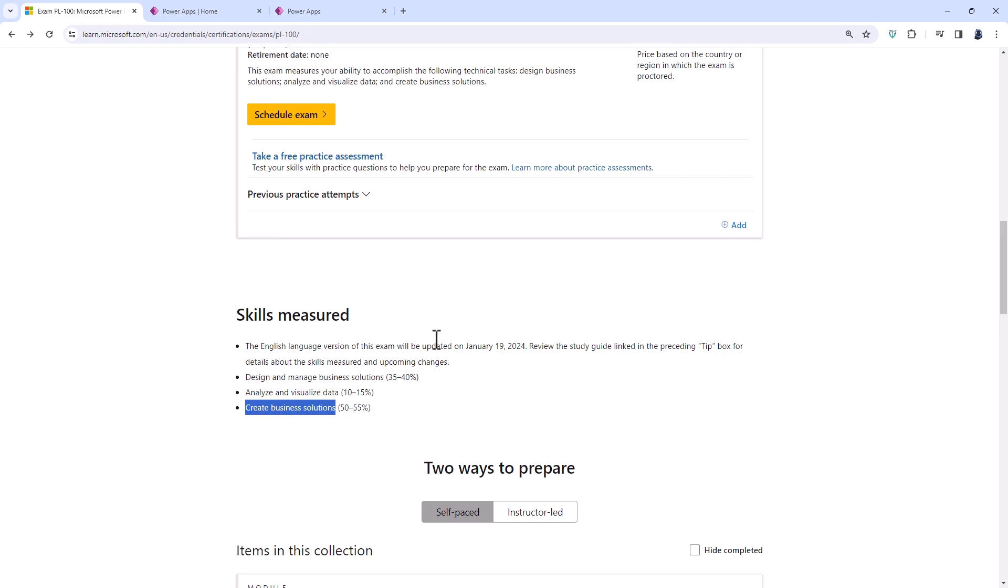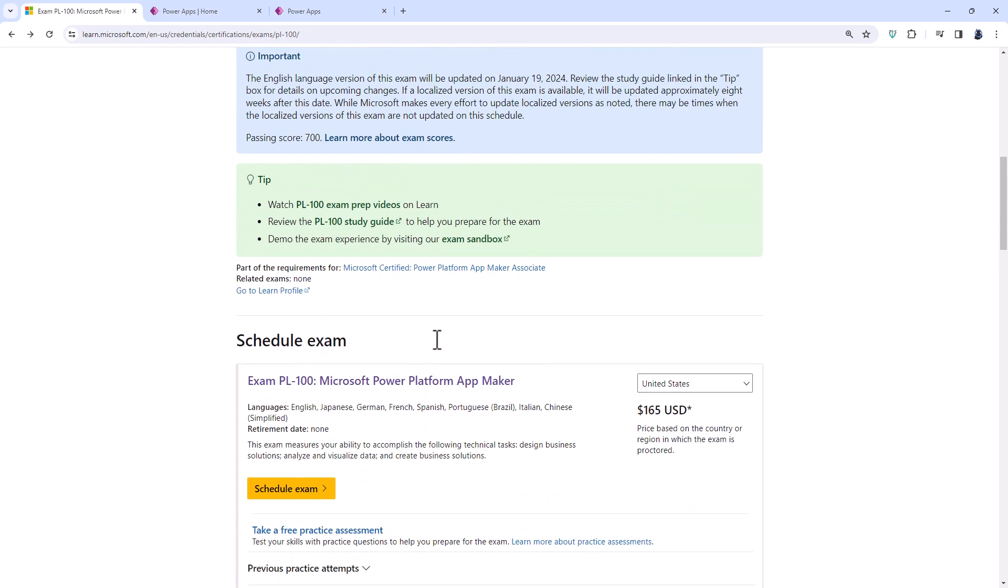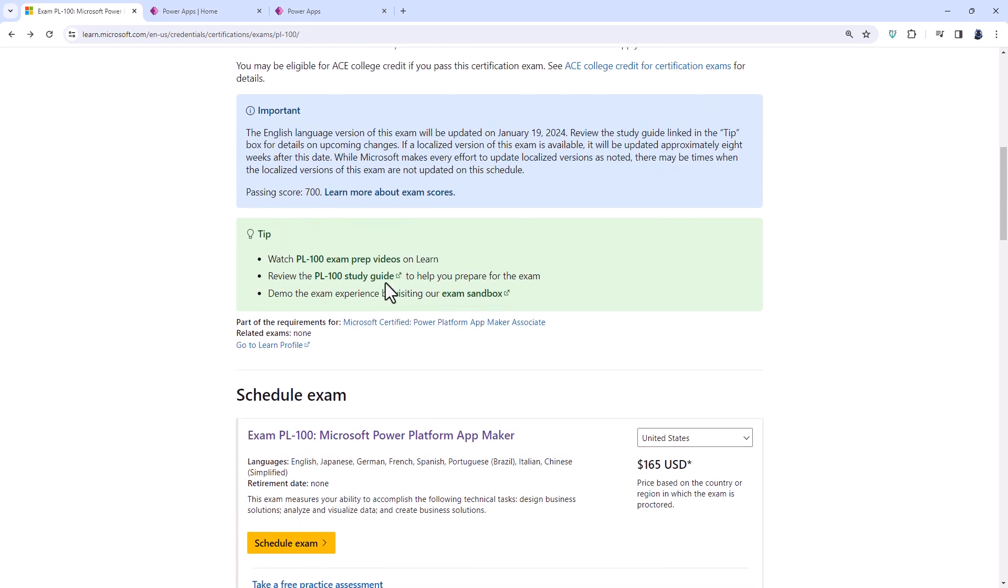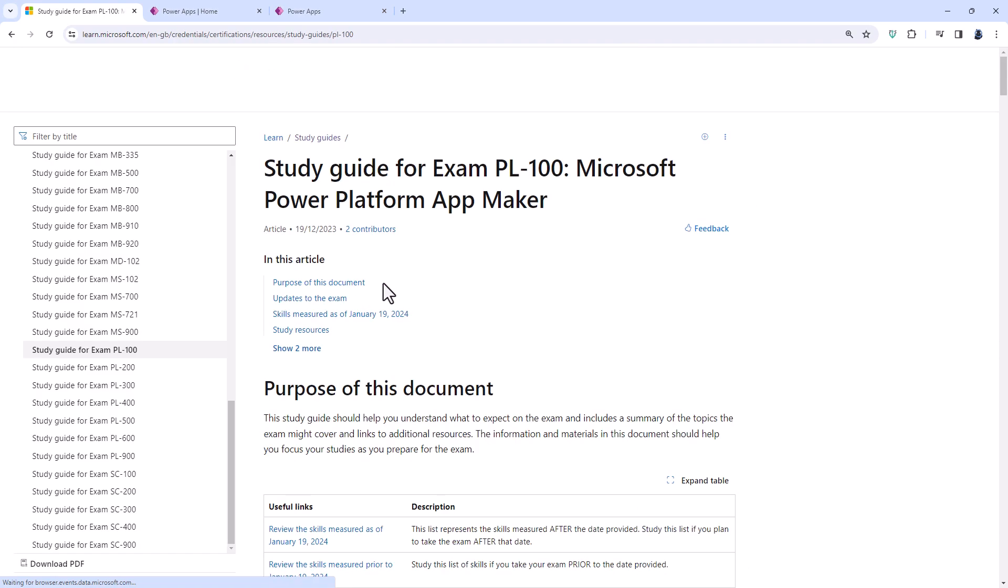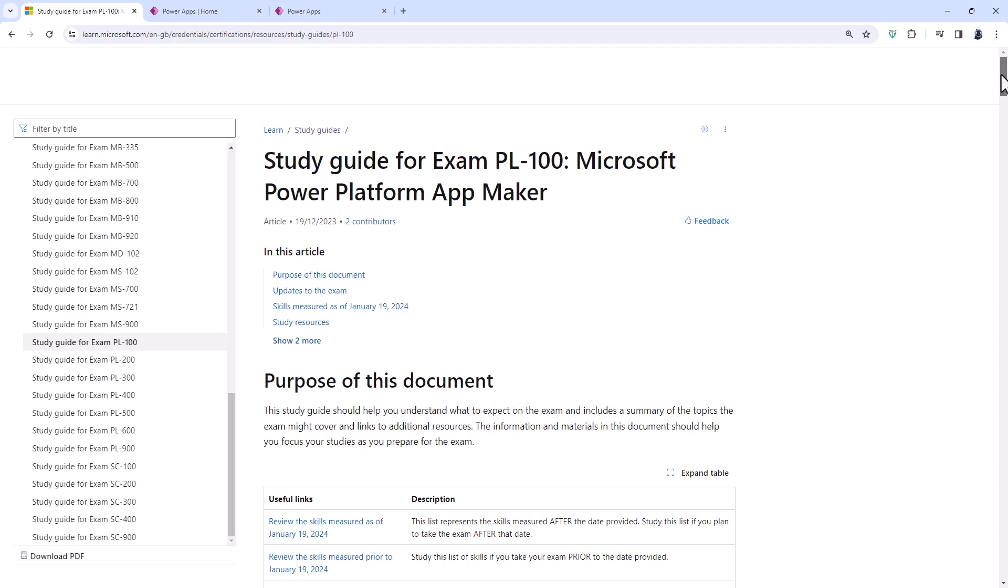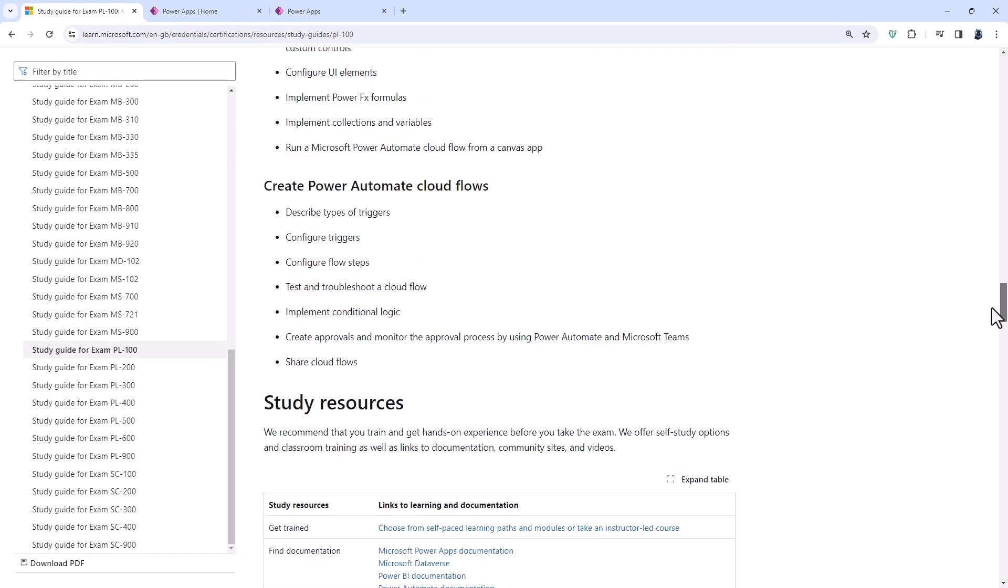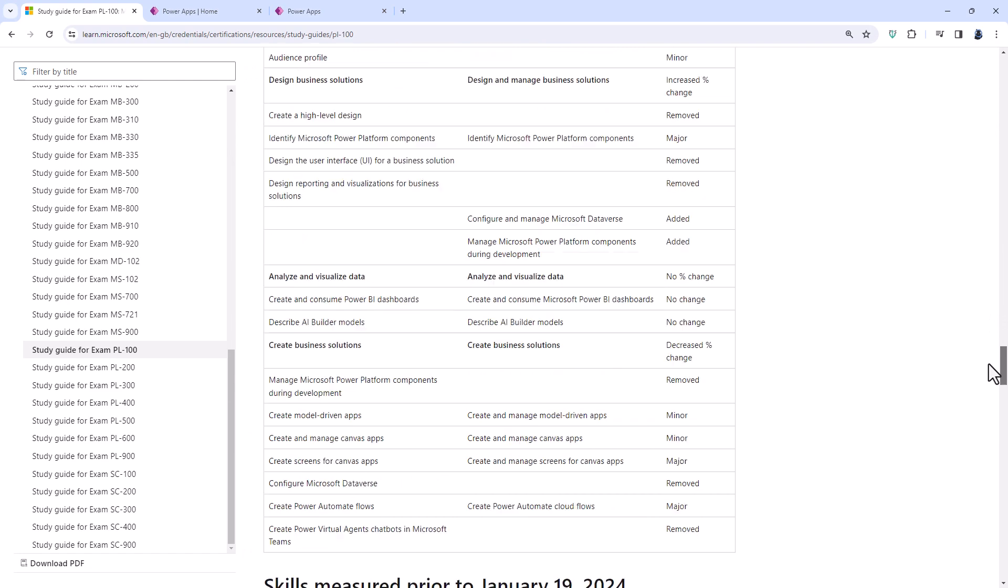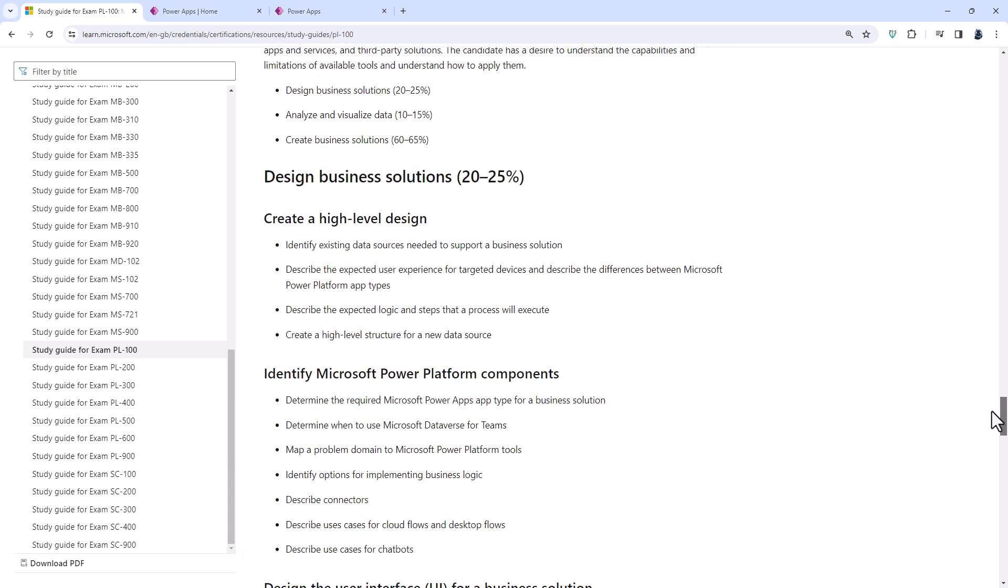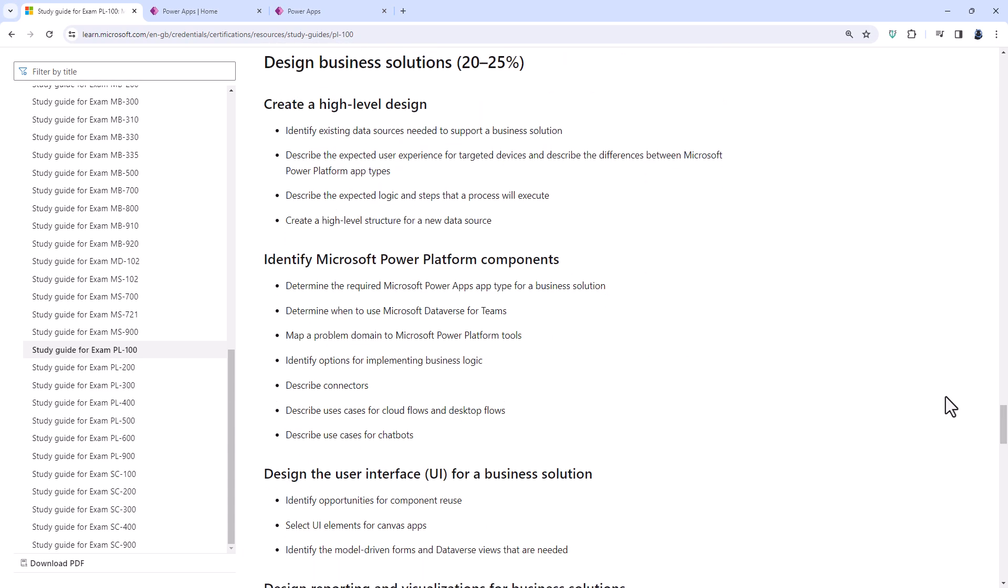So what is changing as of the 19th of January 2024? Well, let's go through the old study guide to see what is being removed. And there's quite a lot. So first of all, this design business solutions has been completely rewritten.